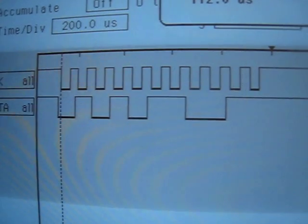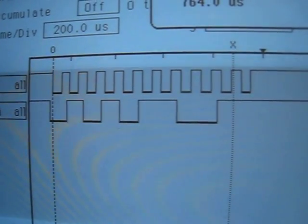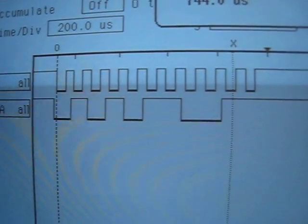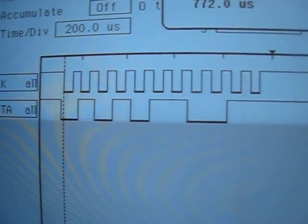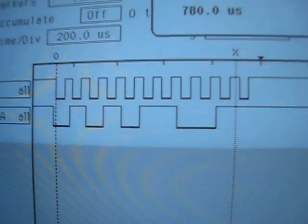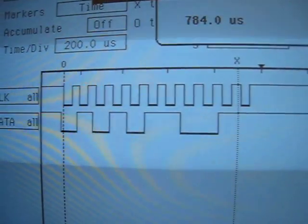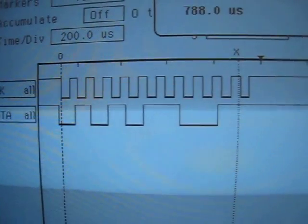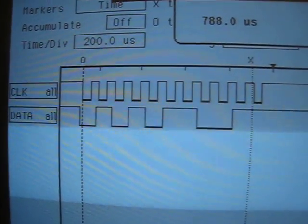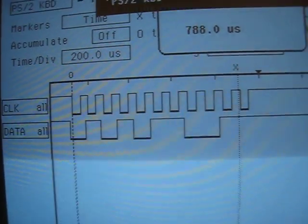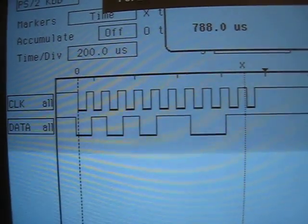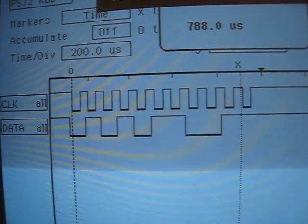A parity bit, and then a stop bit over here, this last one right here. And I can't really decode this, but this apparently is hexadecimal 35.